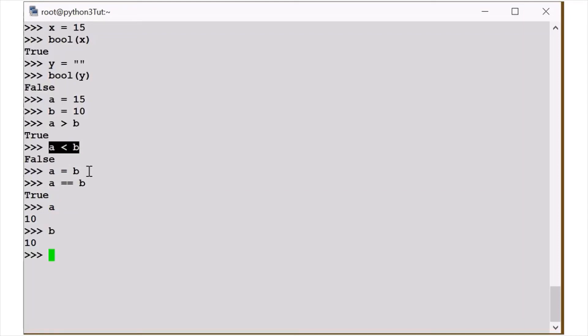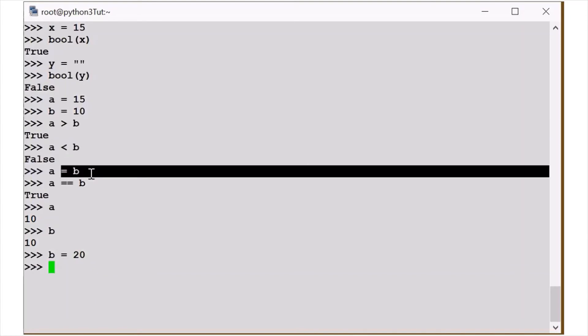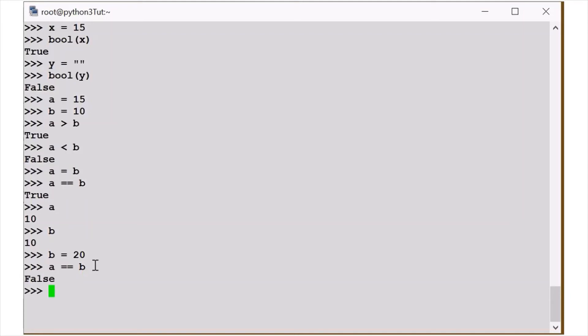So what do I have to do with Booleans? I will check A is greater than B. What do we have to do with Booleans? And B is equal to A.